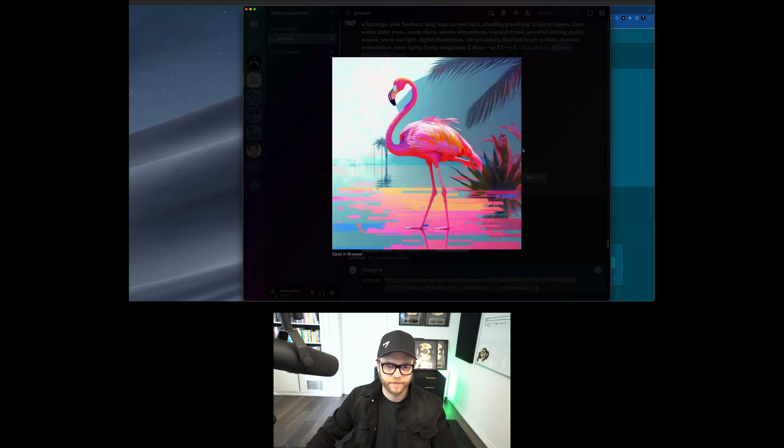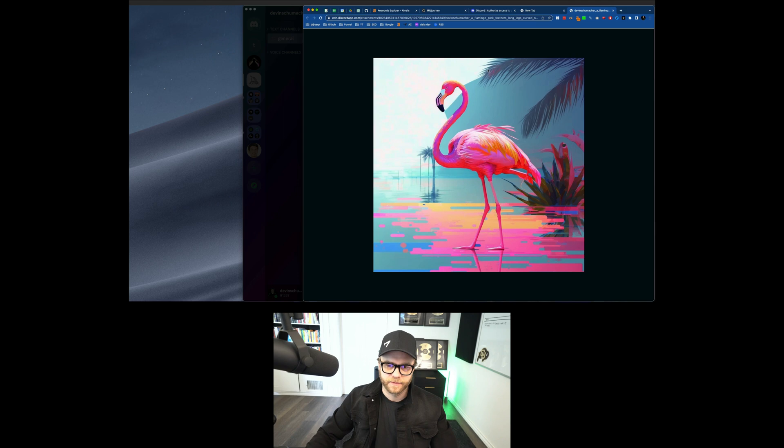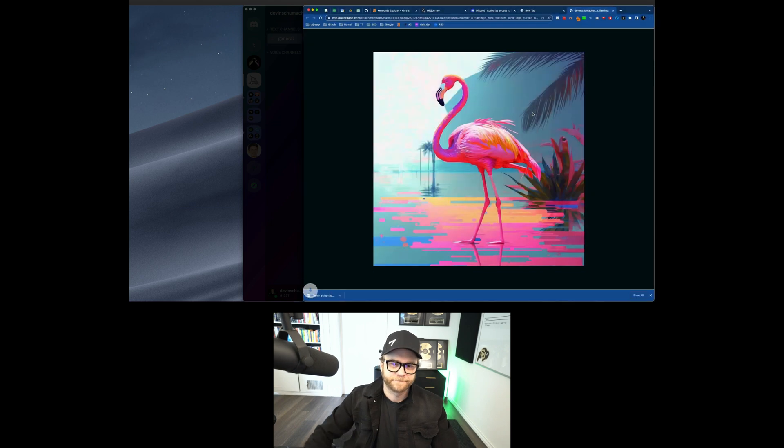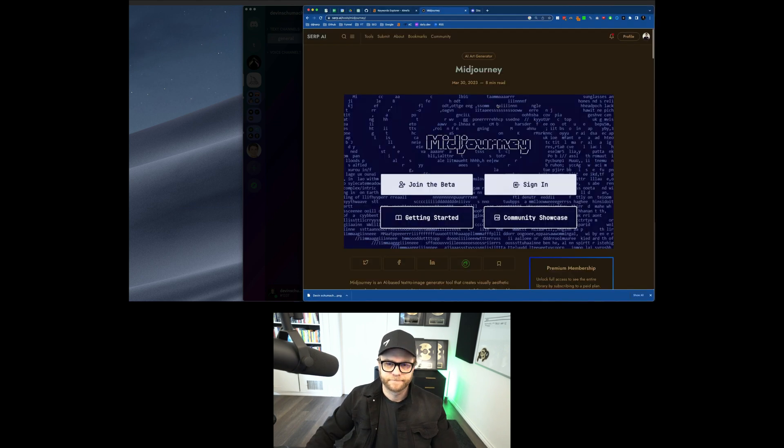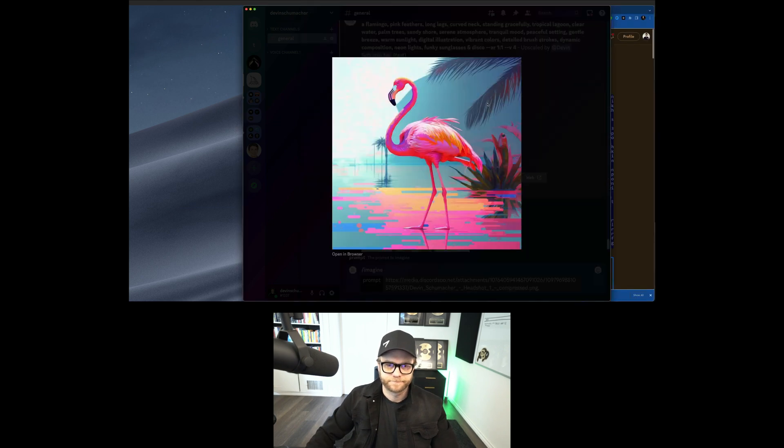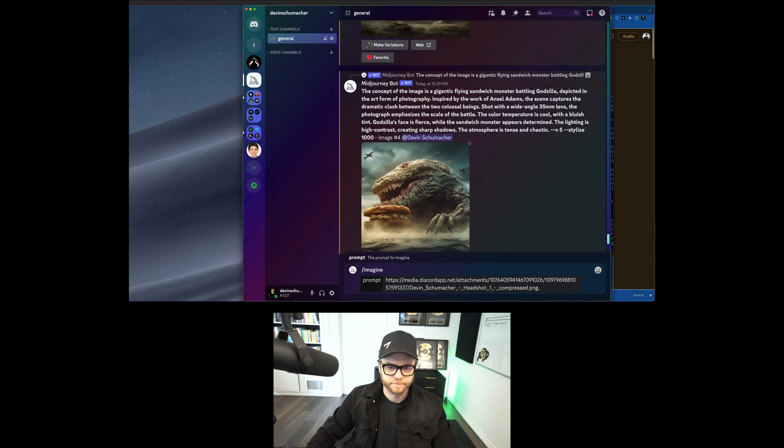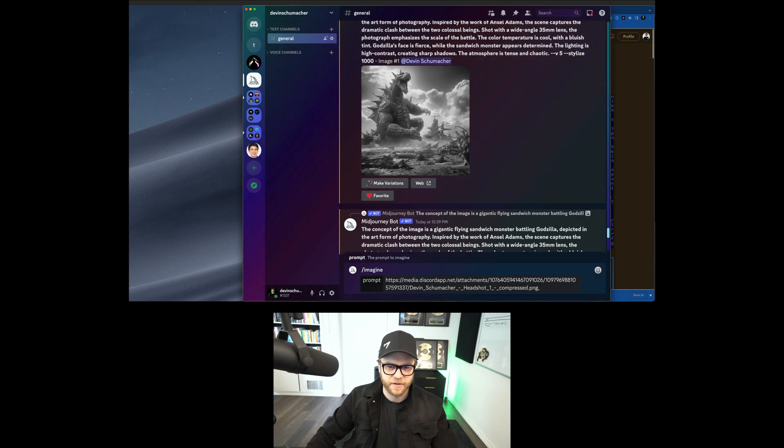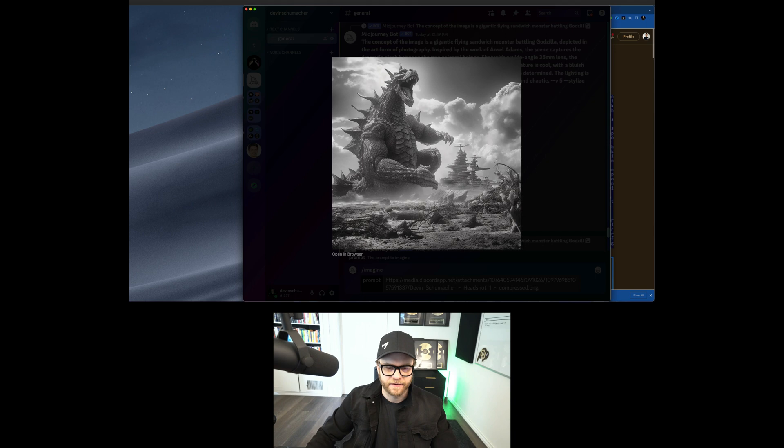That's pretty sweet. If you like it, you can click open up in the browser and you can save that thing. And then you can be like, put your name on it and be like, I drew this. Holy crap. Look at that. That's wild.